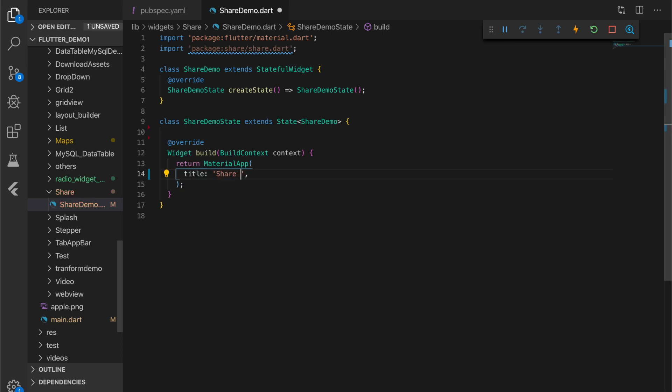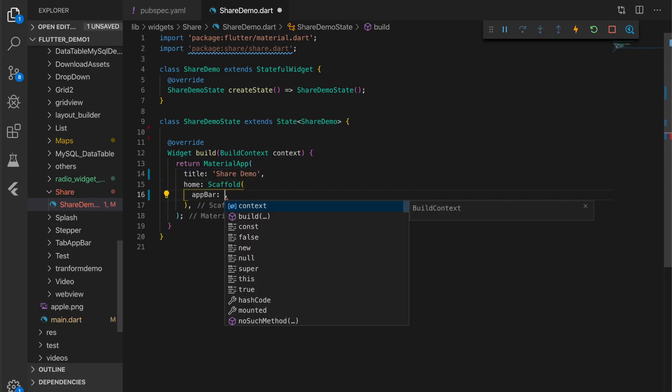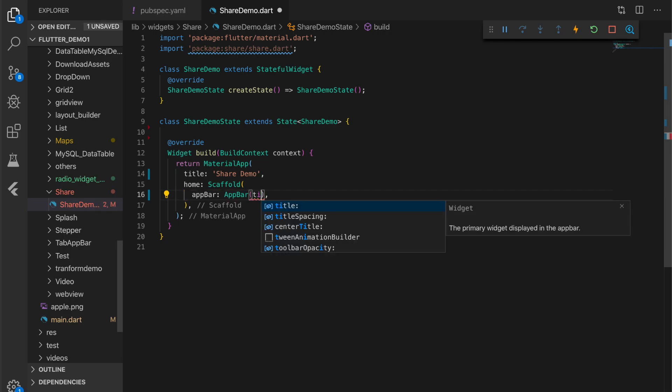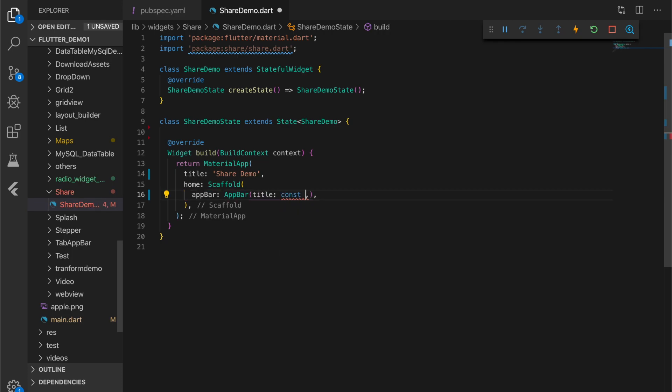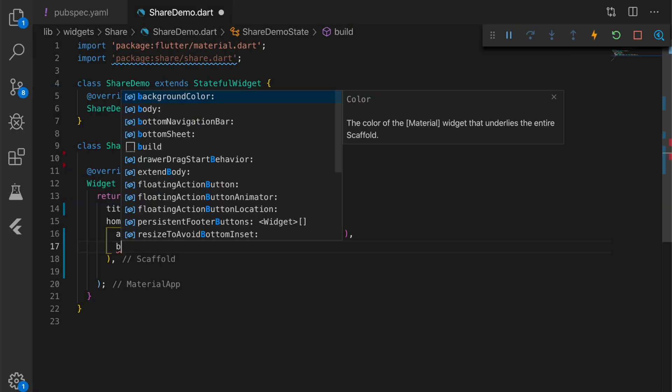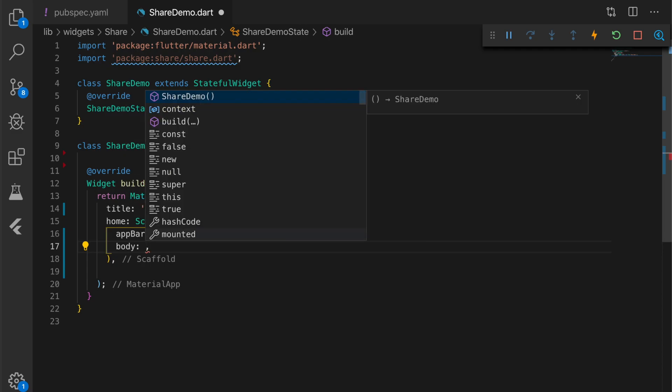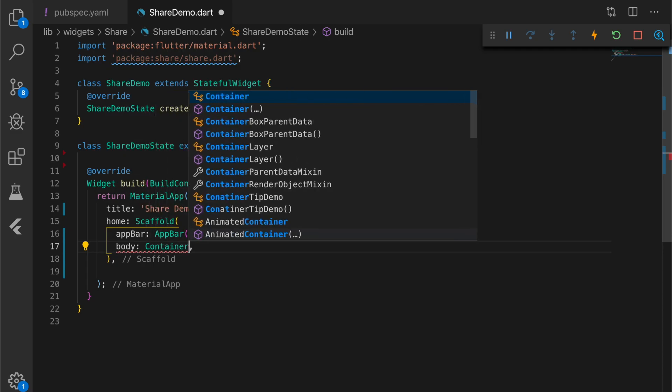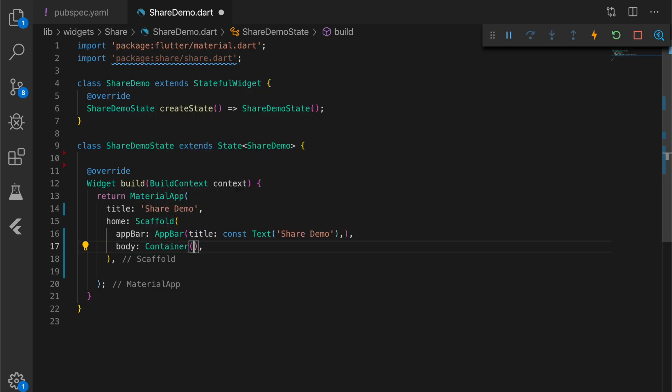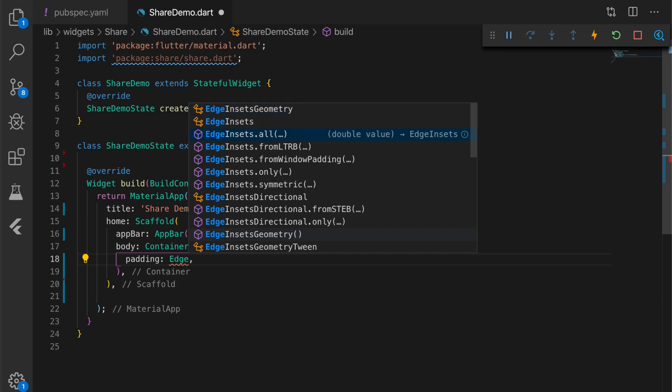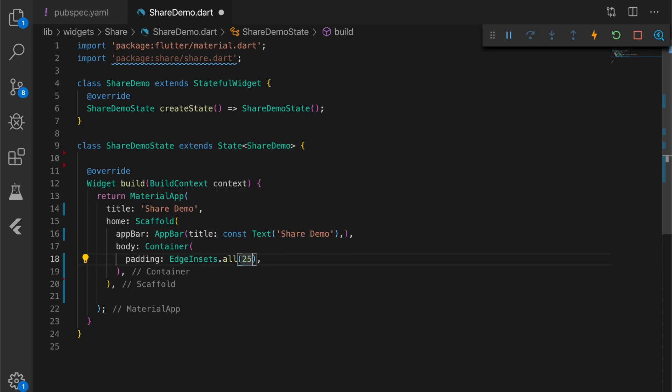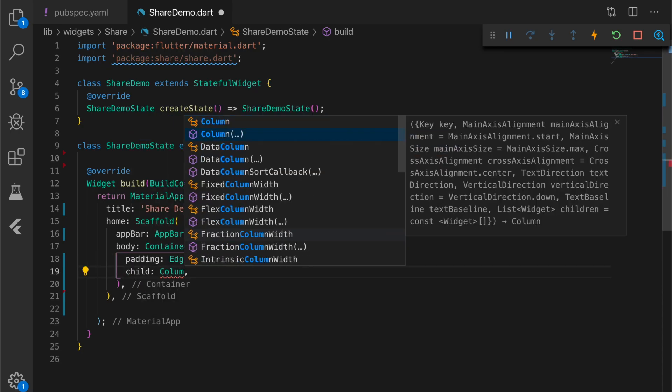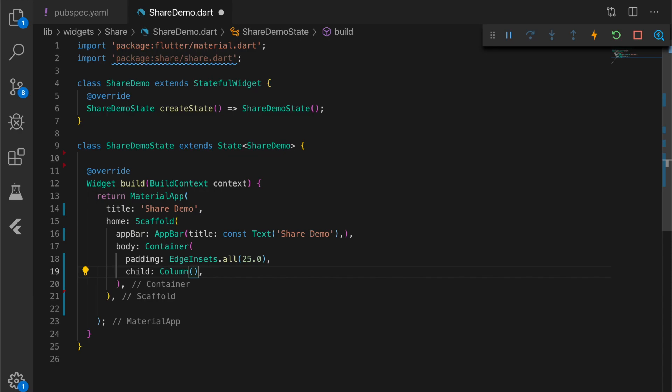A material app with title share demo, home, a scaffold, a tab bar. I'm going to do the same title here: Share Demo. And a body which is a container. I'm going to give it a padding of 25 and a child which is a column.